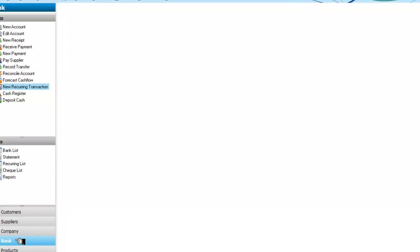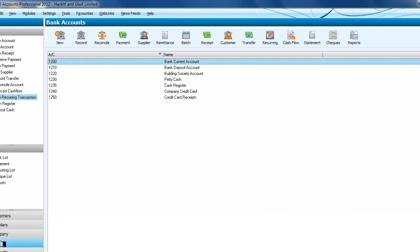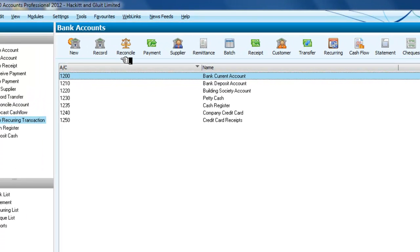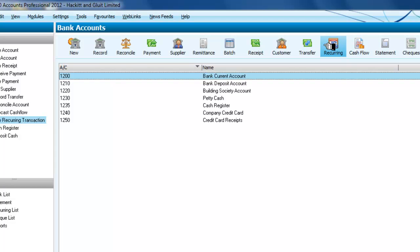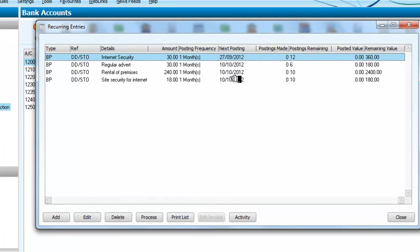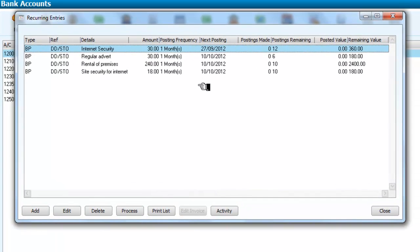So we start by going to the bank section and we then go across to the menu at the top, our little ribbon here. We go across until we find recurring entries. If we click on the recurring entries,